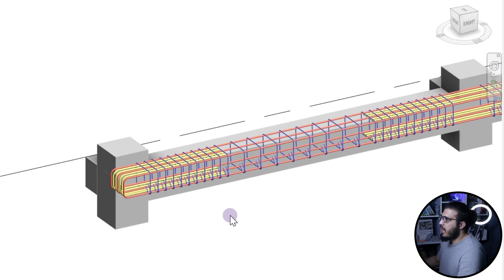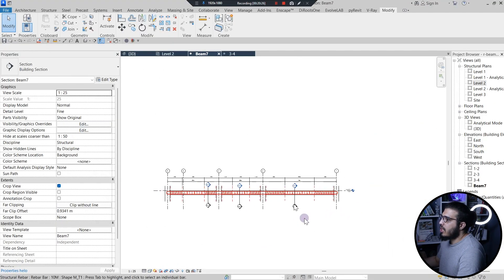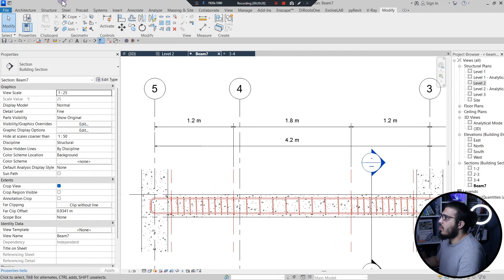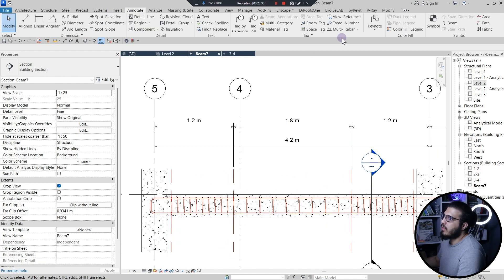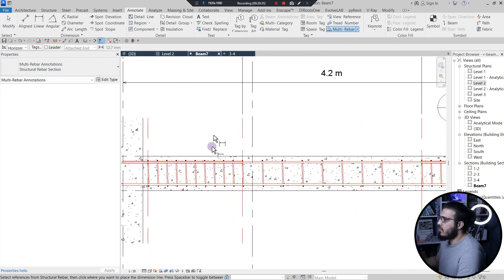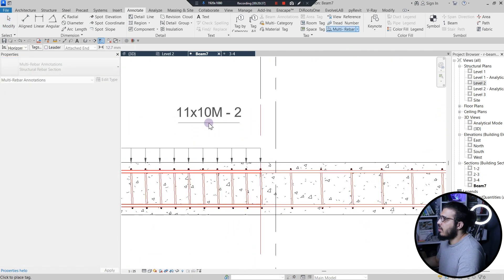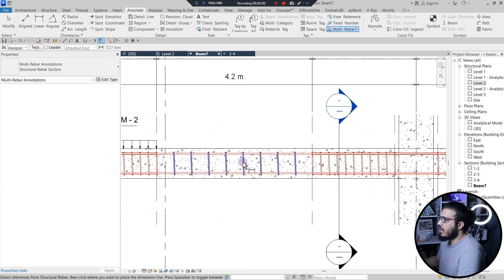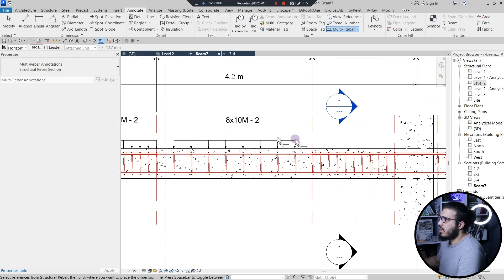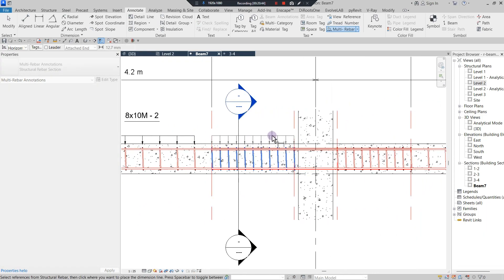You can see the great detailing we made together. You can create dimensions or go to the Annotation tab and create multi-rebar annotations — select no leader, select the stirrups, and create dimensions very easily. If you want to learn how to create varying rebars for complex shapes, make sure to watch the linked video, and make sure to subscribe and like this video too.